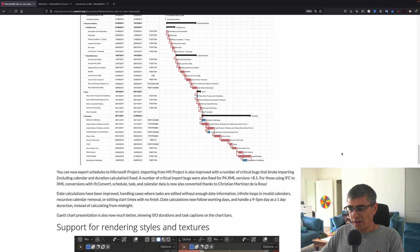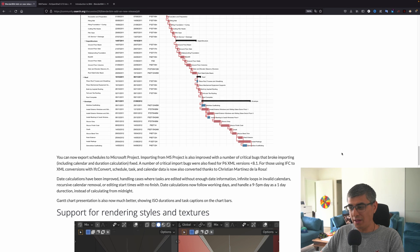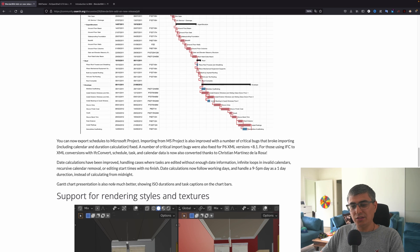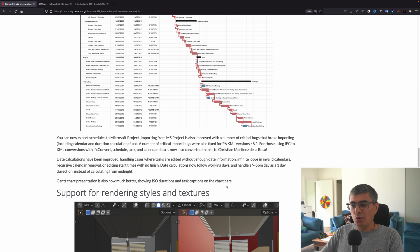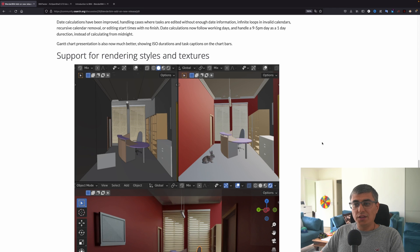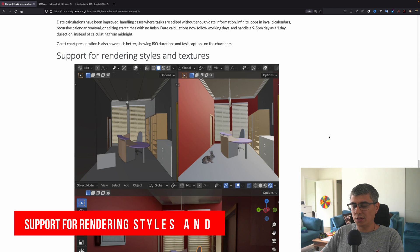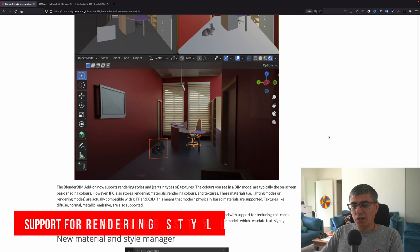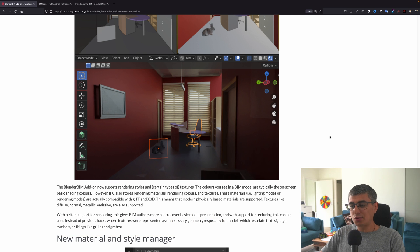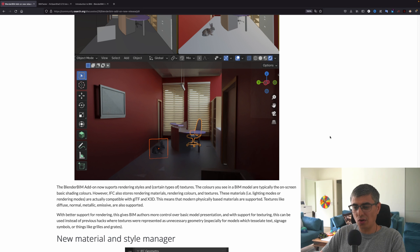Date calculations have been improved, handling cases where tasks are edited without enough date information, infinite loops in invalid calendars, recursive calendar removal, or editing start times with no finish date. Calculations now follow working days and handle a 9 to 5 PM day as one day duration instead of calculating from midnight. Gantt chart presentation is also now much better, showing ISO durations and task captions on the chart bars.